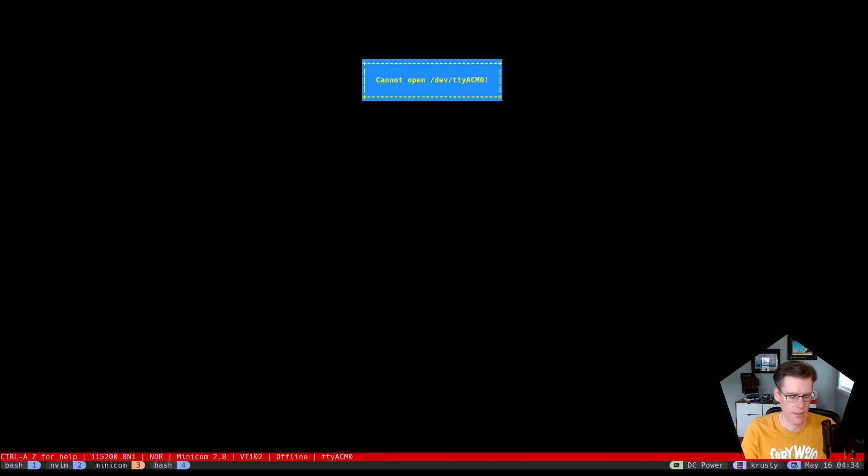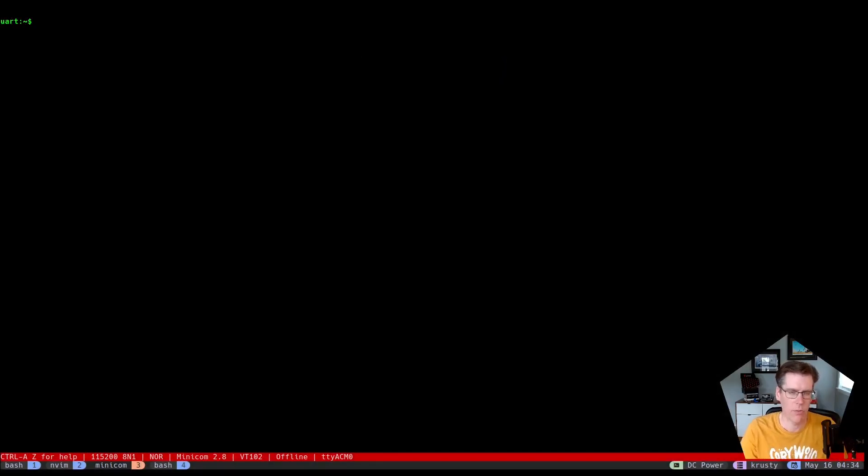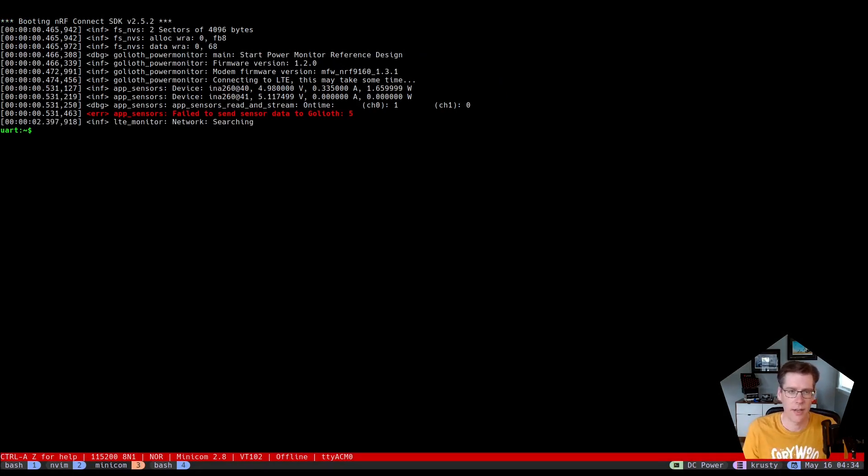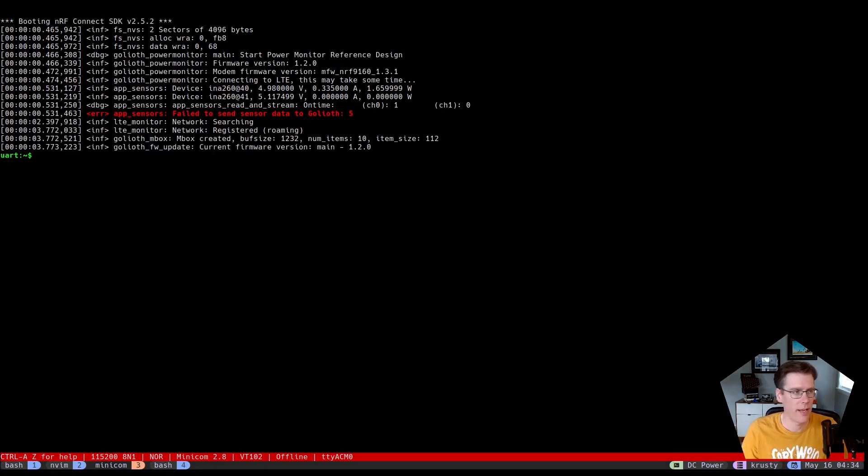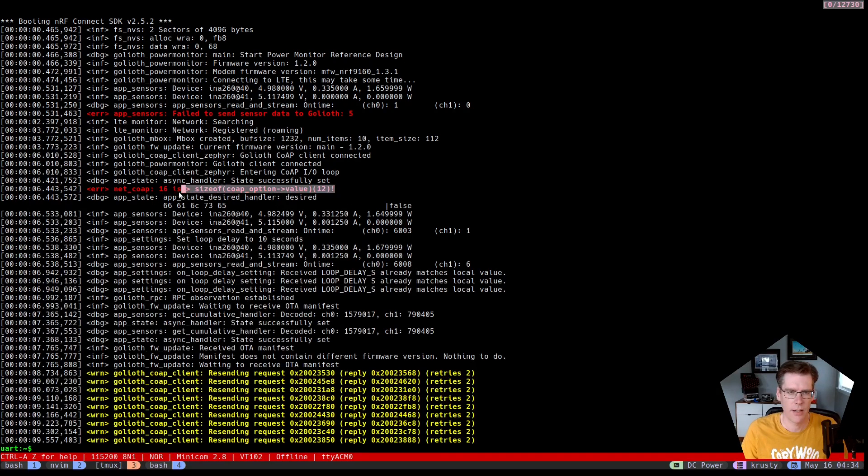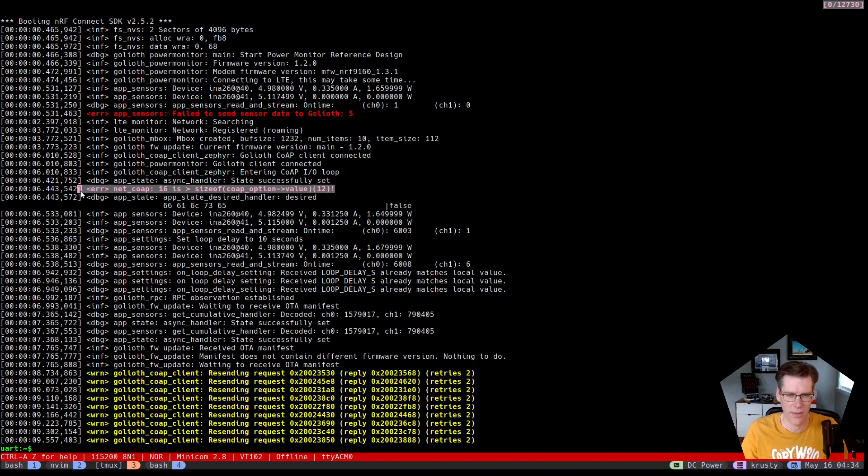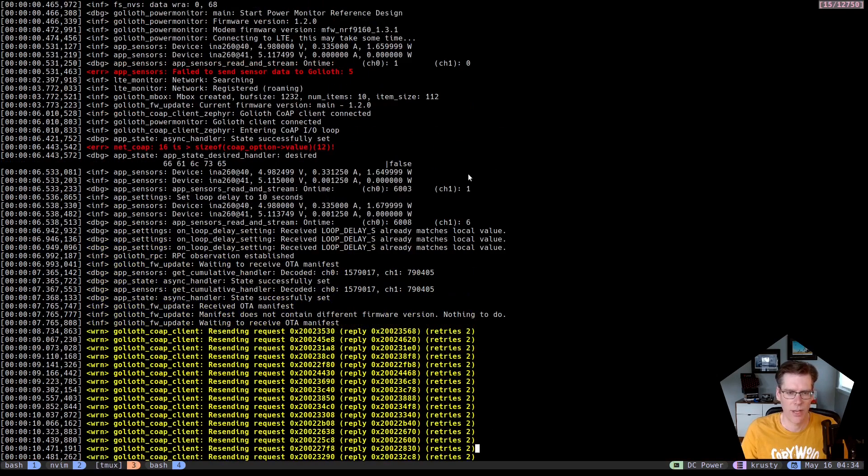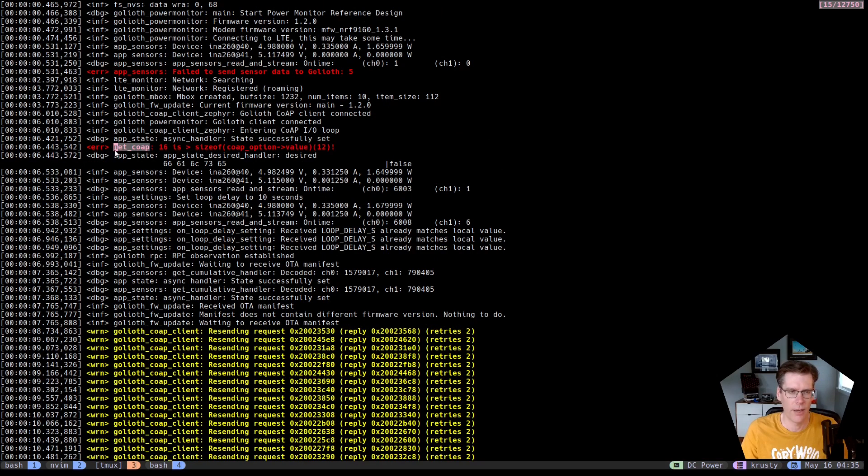I ran across an error message that I hadn't seen before and I didn't know where it was coming from. In this case, it's not the failed sensor data - that's because it's trying to send data to the cloud before we have a connection. It's the second one right here. This net co-op 16 is greater than size of co-op option dash value, and then it looks like that value is 12. So never seen that before. Not sure what's going on with it. And so the first thing that I do is I just try and find where this message is registered.